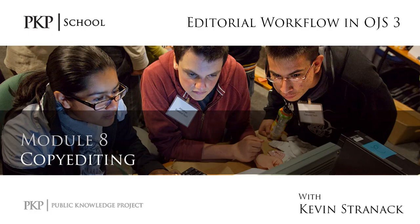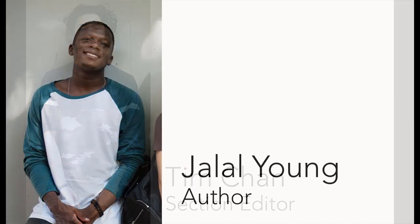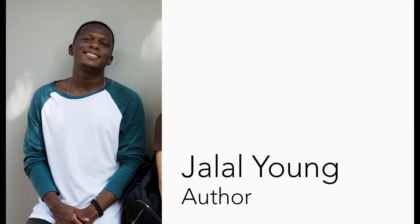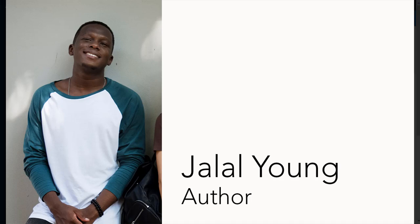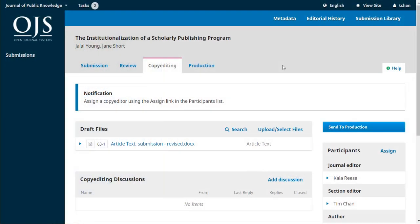Welcome back everyone. In the previous video we watched our section editor, Tim, respond to the recommendations made by our peer reviewers. We then watched our author, Jalal, upload the requested revisions. The peer review stage was then completed and in this video we're going to continue on into the copy editing stage.